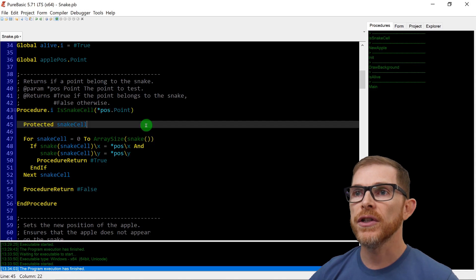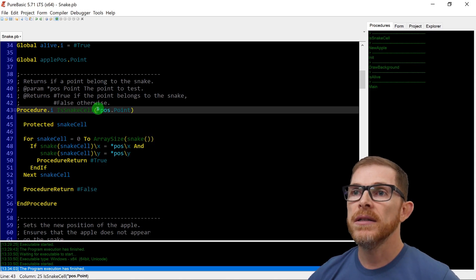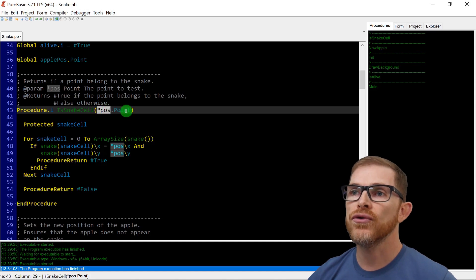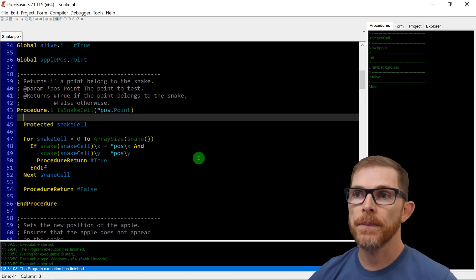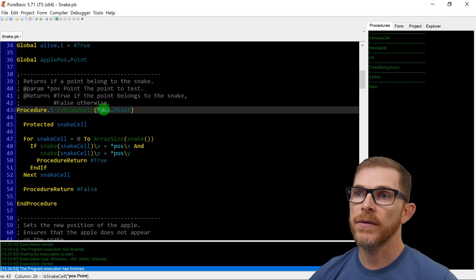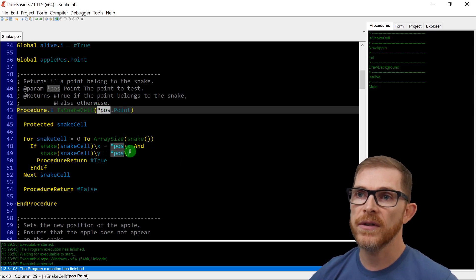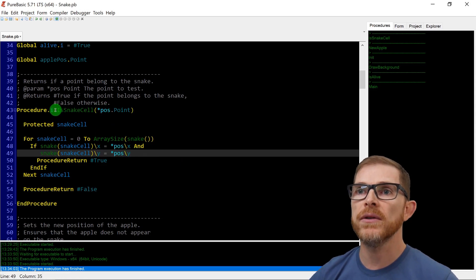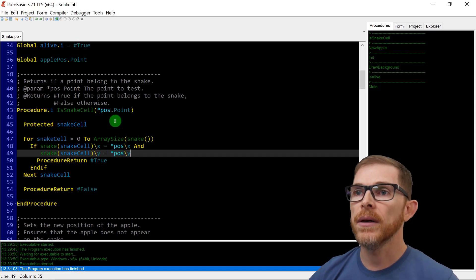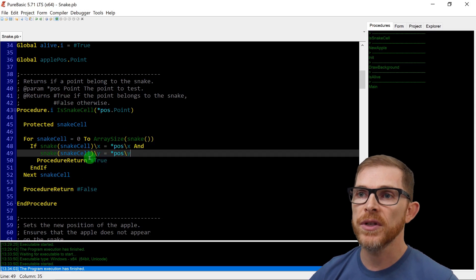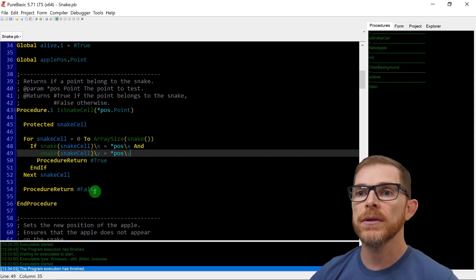This is how it's done. Just put a star pos, and the structure type dot point. And in your code, you just use it as the variable name star pos, just like this. Very easy. This procedure actually returns true or false depending on the actual point that you pass. If the point is part of the snake, it returns true, otherwise it returns false.